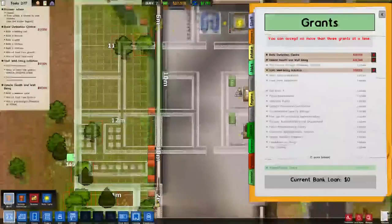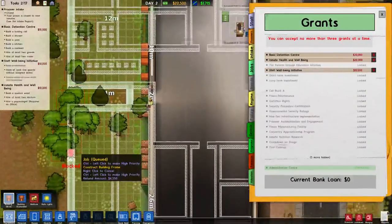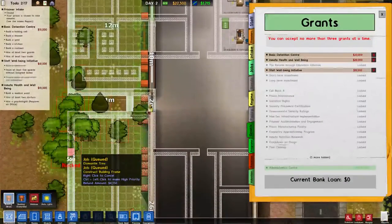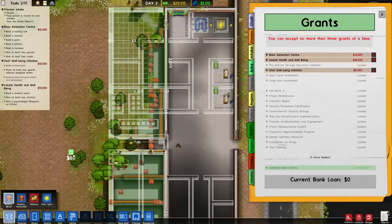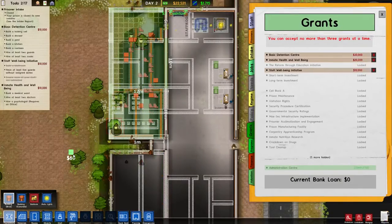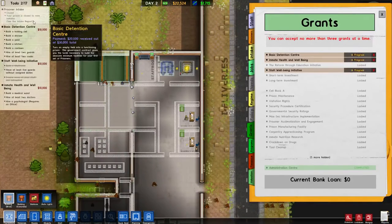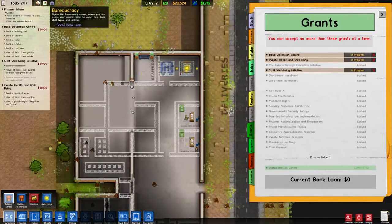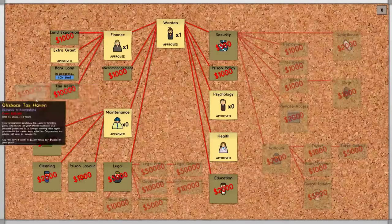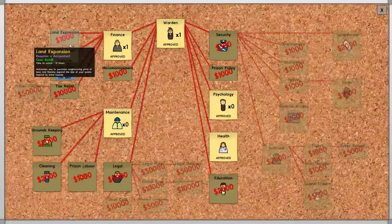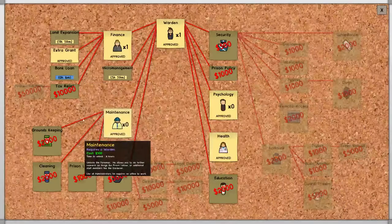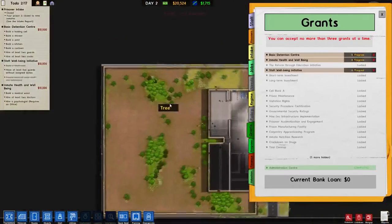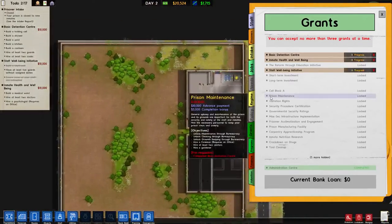We will allow these guys to continue their work and we will see you here in a bit. Okay, so we are back, and you can see that we've just completed our building. We are just about to complete our bank loan. I'm going to take micromanagement and land expansion here. Those will become important, and the whole deal with the land expansion is that it will allow us to grow eventually.